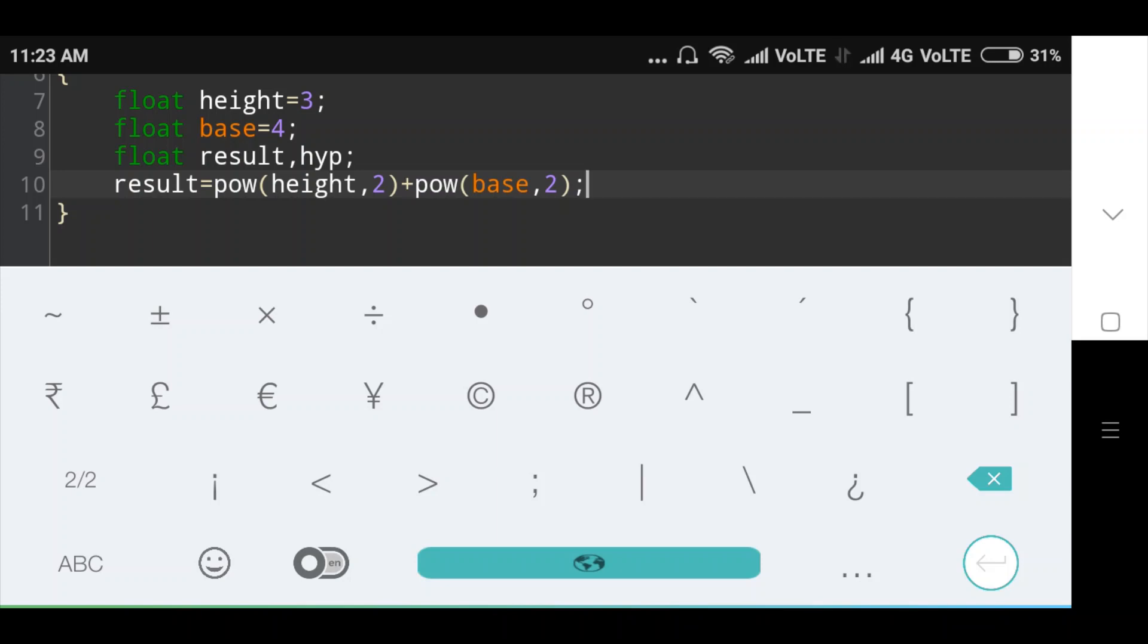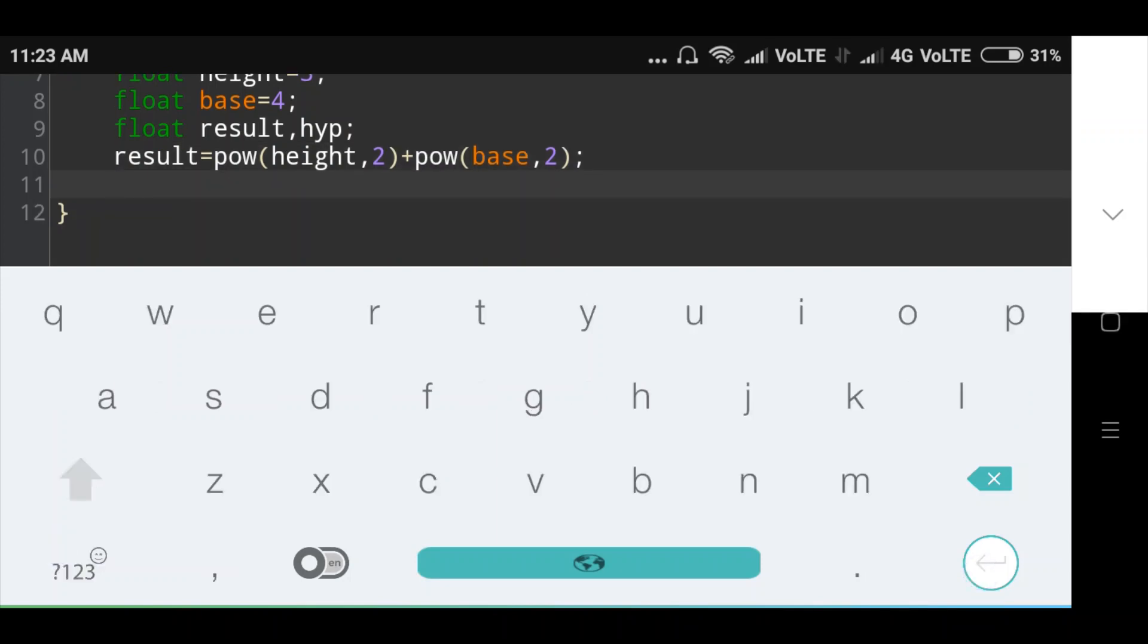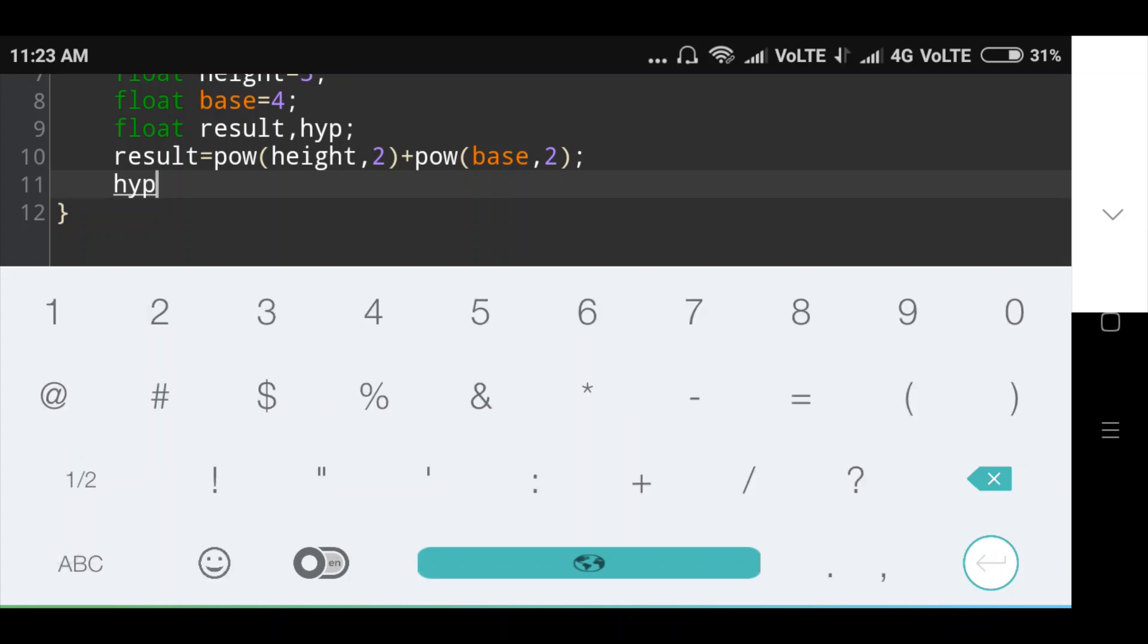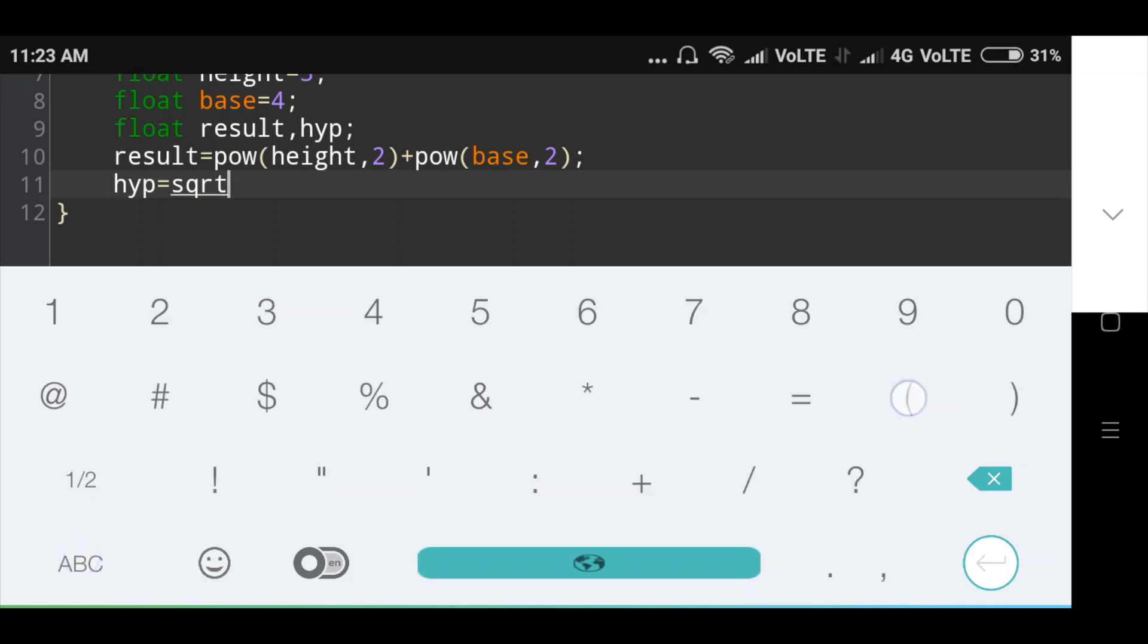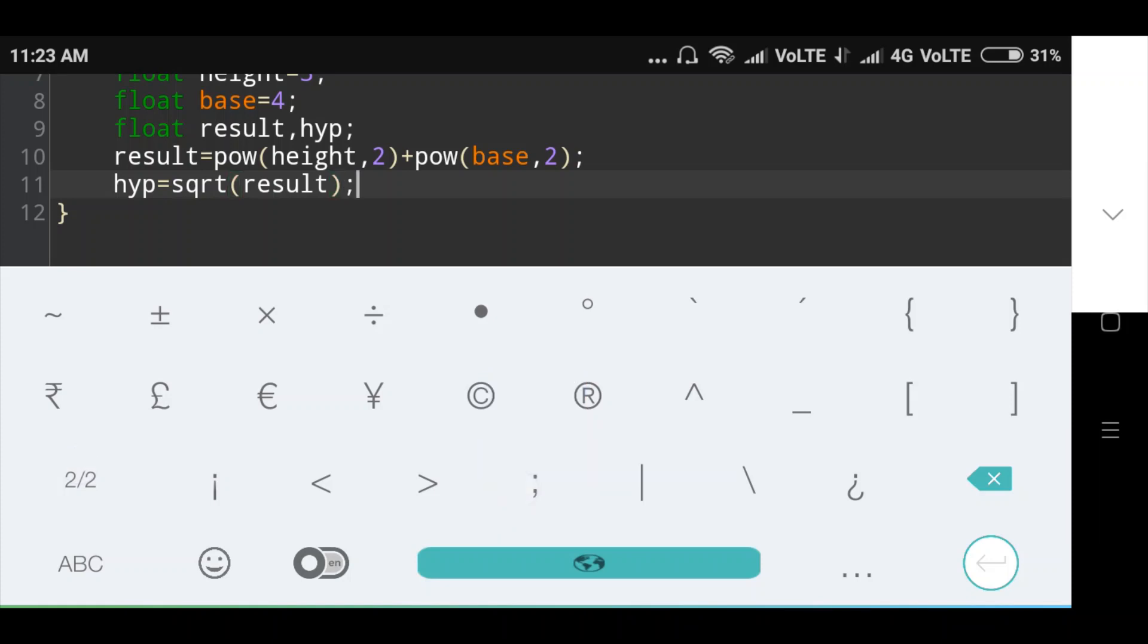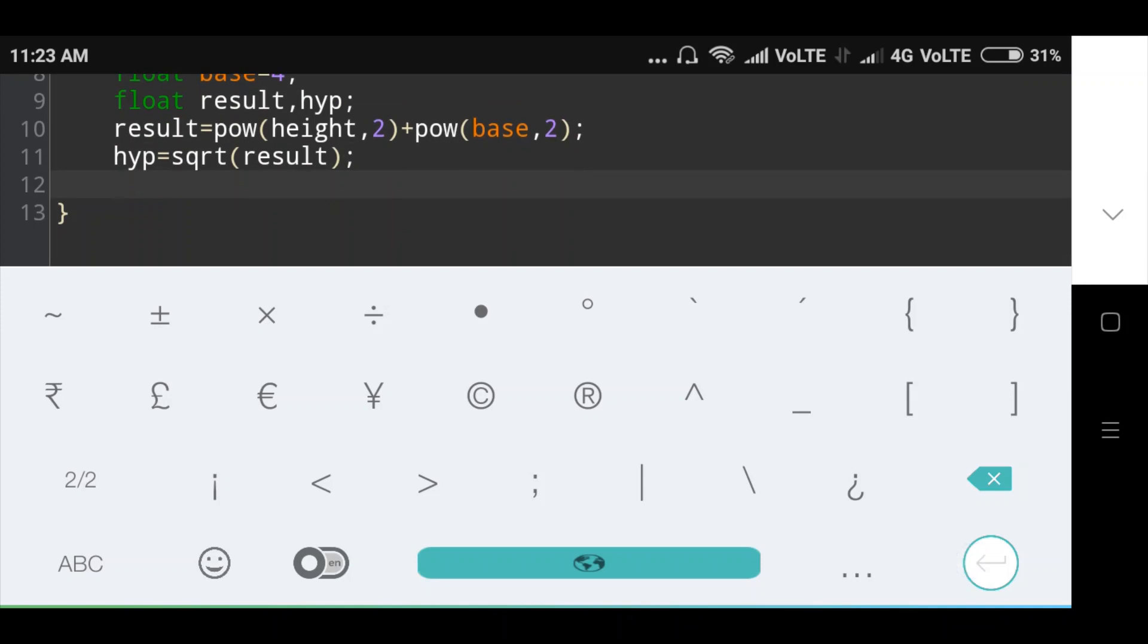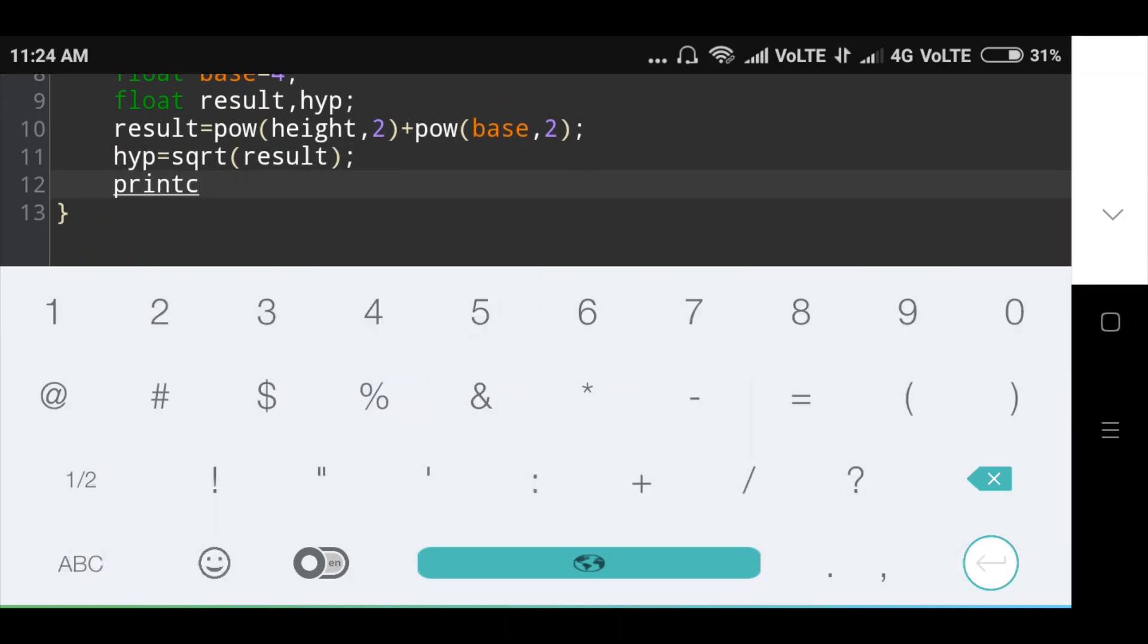And base store in result. Okay, then hypotenuse hyp is equal to square root of result. Okay, here in this condition find square root of result. Then I will print message printf.